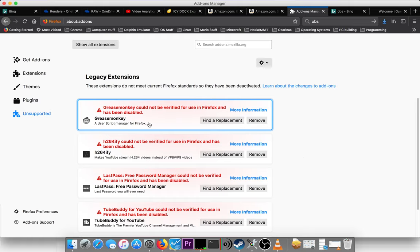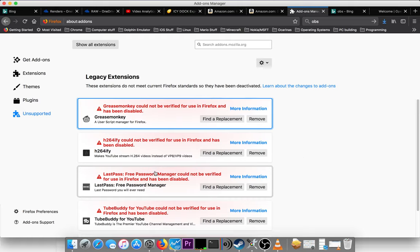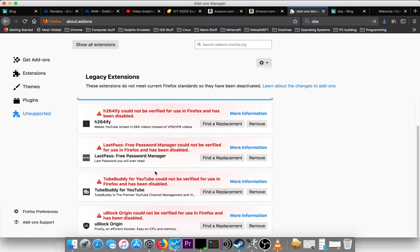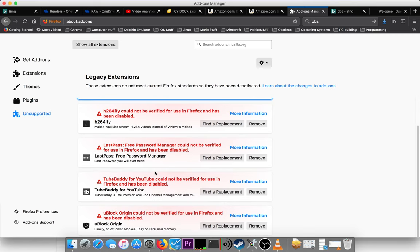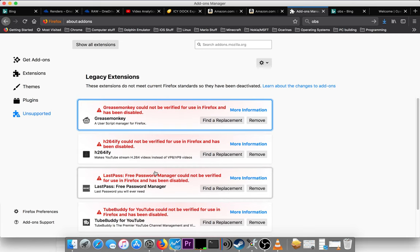They didn't meet Firefox's standards, so they've been deactivated. But the thing is, these are all installed, as far as I know, these were all installed from the Firefox add-on website.